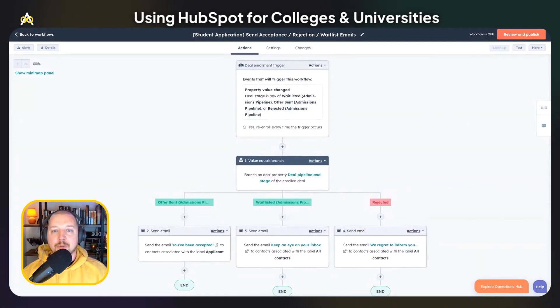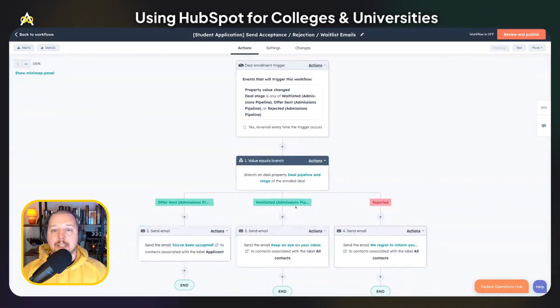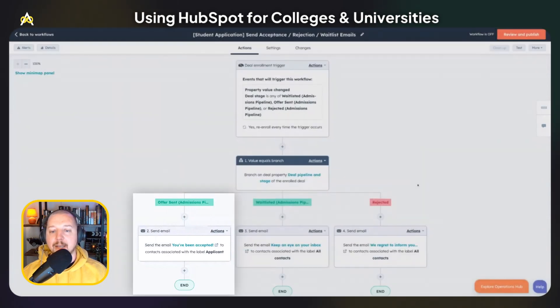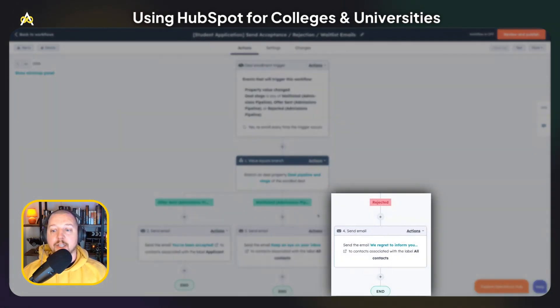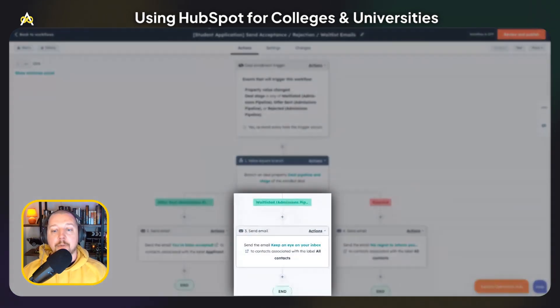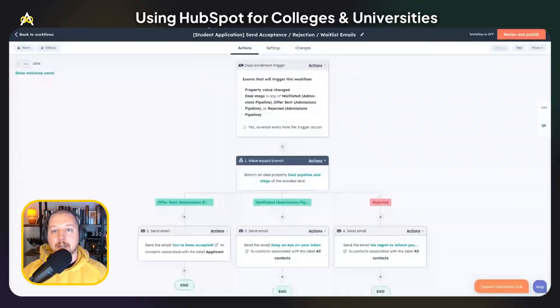You could use a similar workflow to decrease the amount of tuition if the student was granted a scholarship or financial aid. Lastly, you can use a workflow to automate acceptance or rejection emails. This email checks which pipeline stage a deal is in, and if it gets moved to offer sent, it will send an email saying you've been accepted. If it's moved to rejected, we'll send an email saying we regret to inform you. And if they're put on the wait list, we're going to let them know to keep an eye on their inbox for a future email.